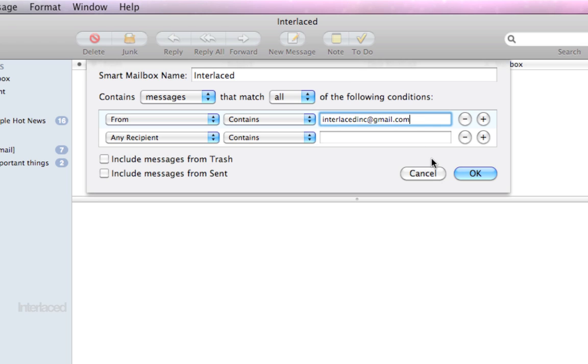If that was above your head, don't worry about it. Play around with smart mailboxes. You'll figure it out as you go. Trust me.